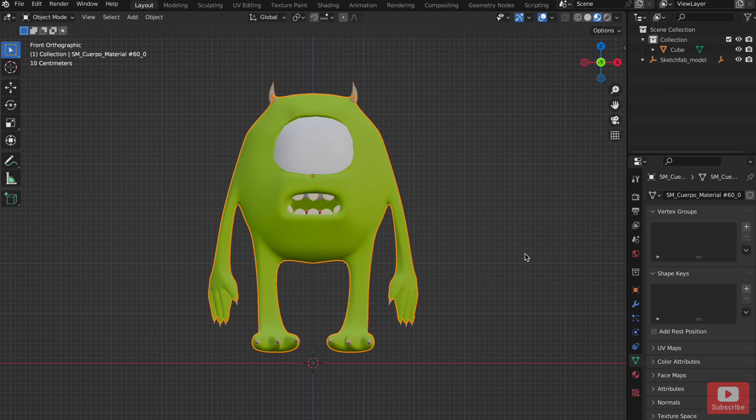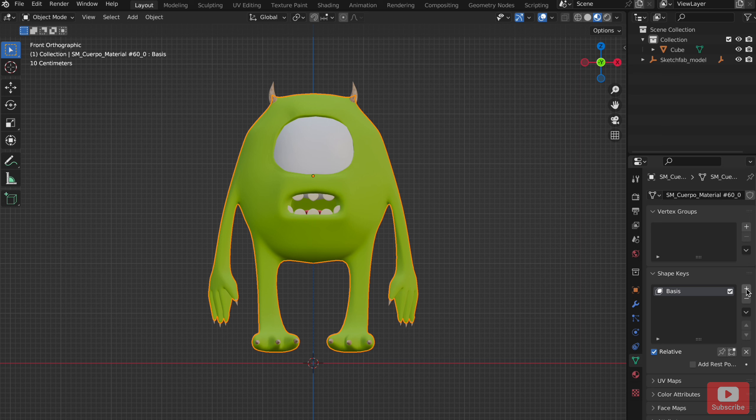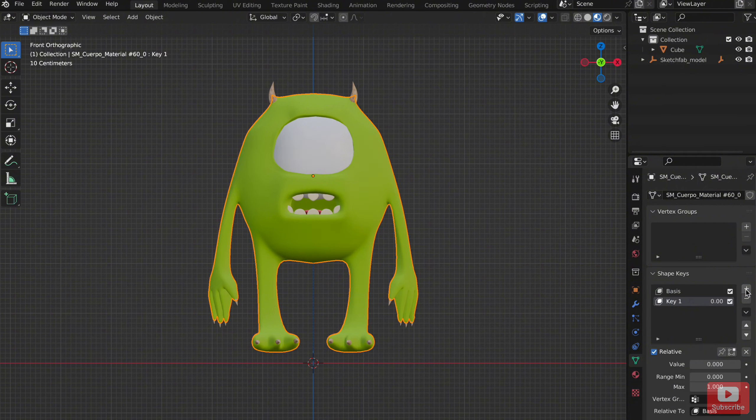To add every expression, smile, closed eyes, and so on, open Object Data properties and firstly add two key shapes. The first one will be the default state and the second the first expression.